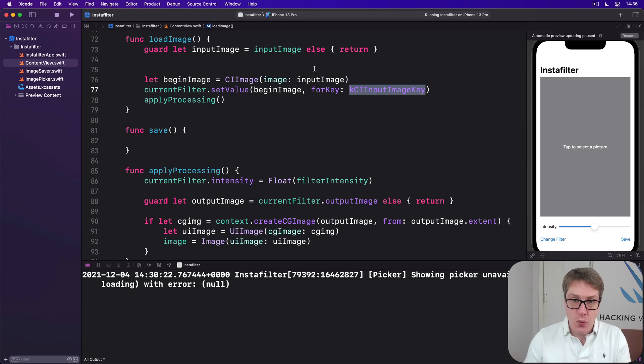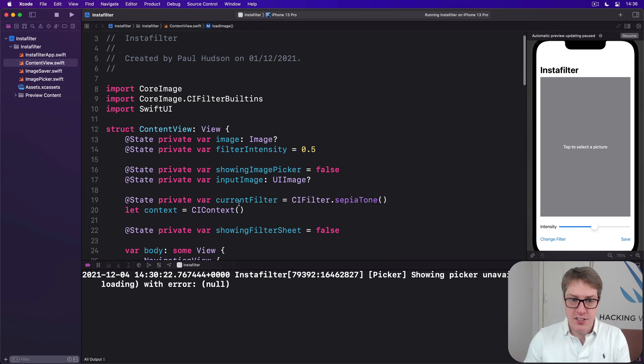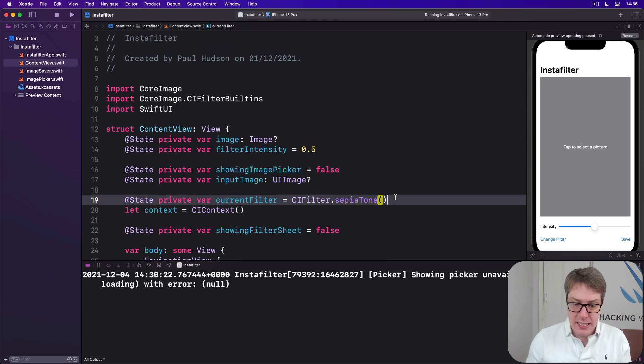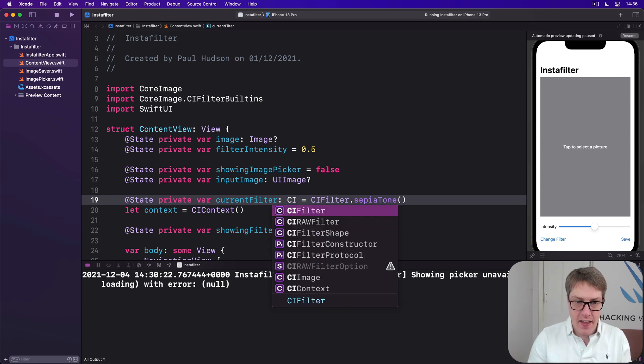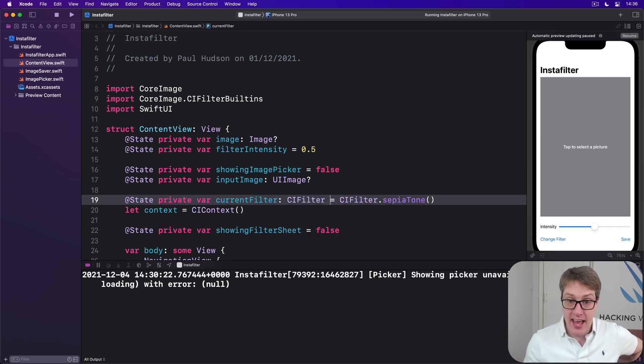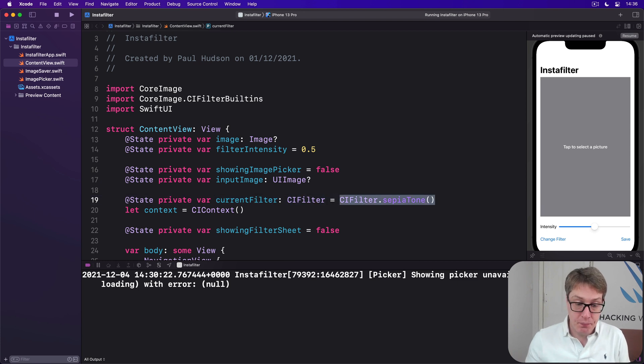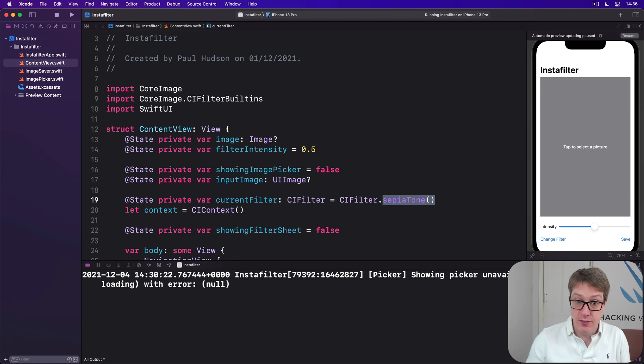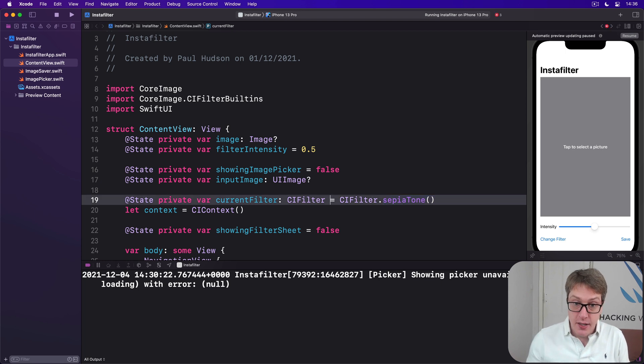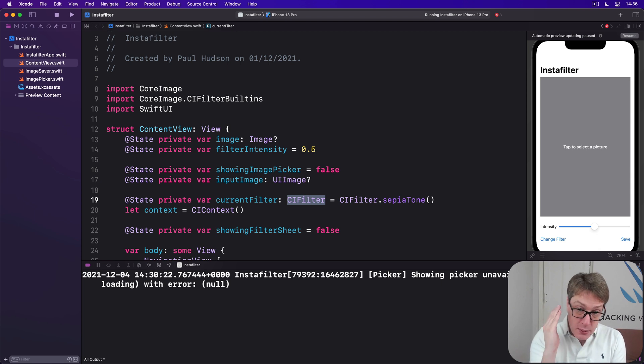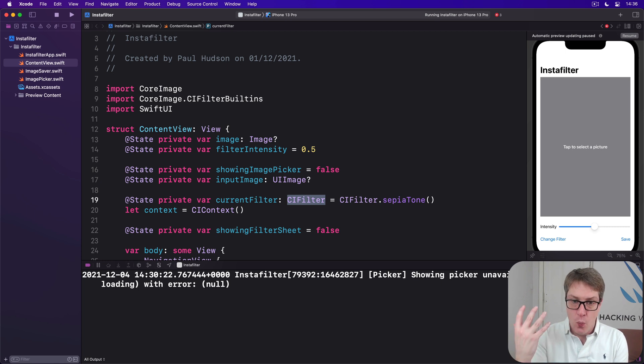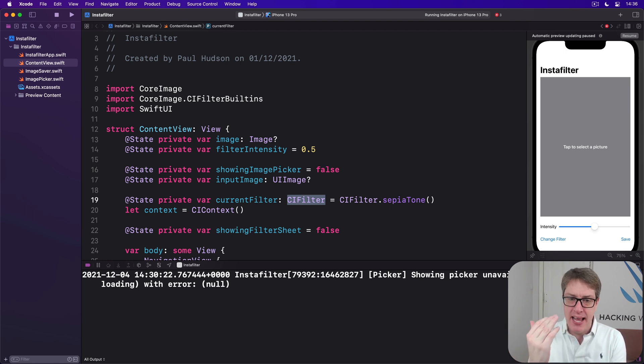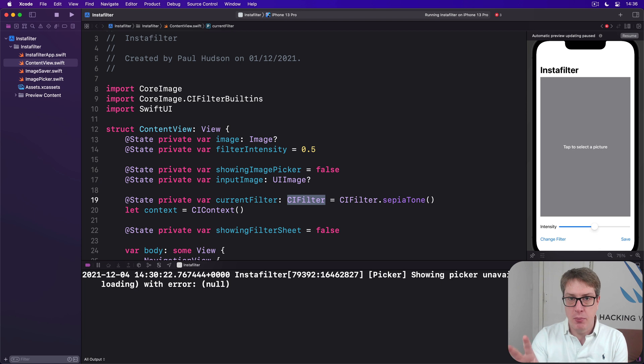And so we're going to start by saying this current filter is not just a sepia tone, it isn't in fact a regular CI filter. We could put any kind of filter in there, not just sepia tone. So saying sepia tone returns a CI filter, great, but adds a restriction that it must conform to CI sepia tone, which was fine when we only had sepia tone. But now we want to have other kinds of filters as well. We've said, no, don't be quite so specific. Actually, this can be any kind of filter at all. Crystallize, pixelate, you name it, and so forth.